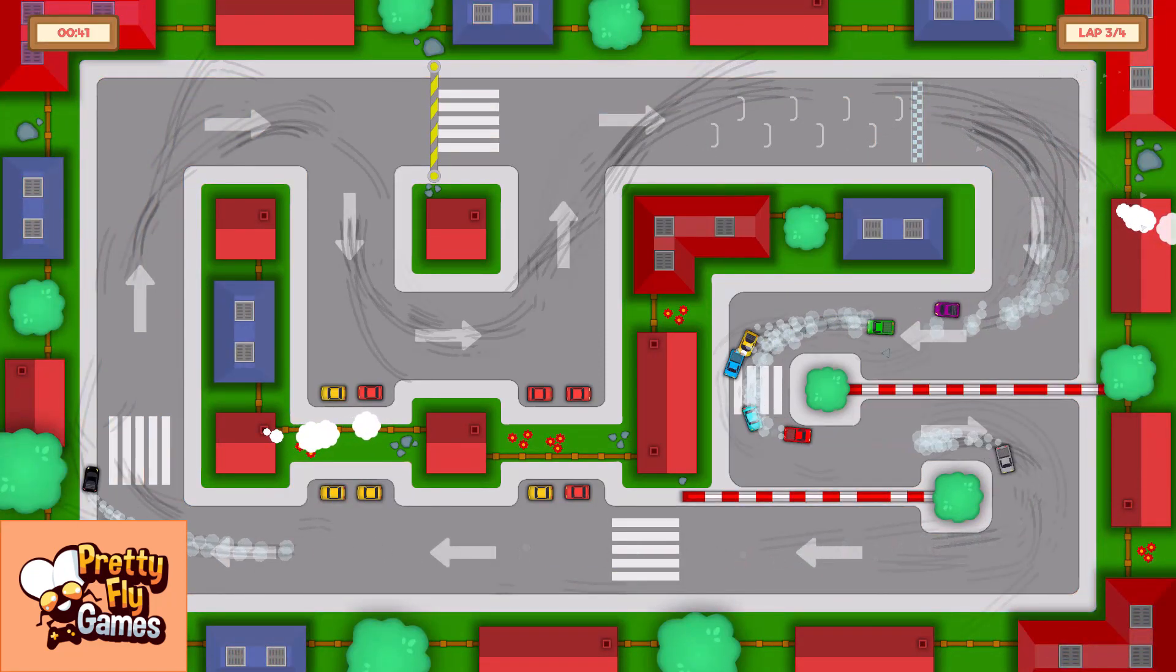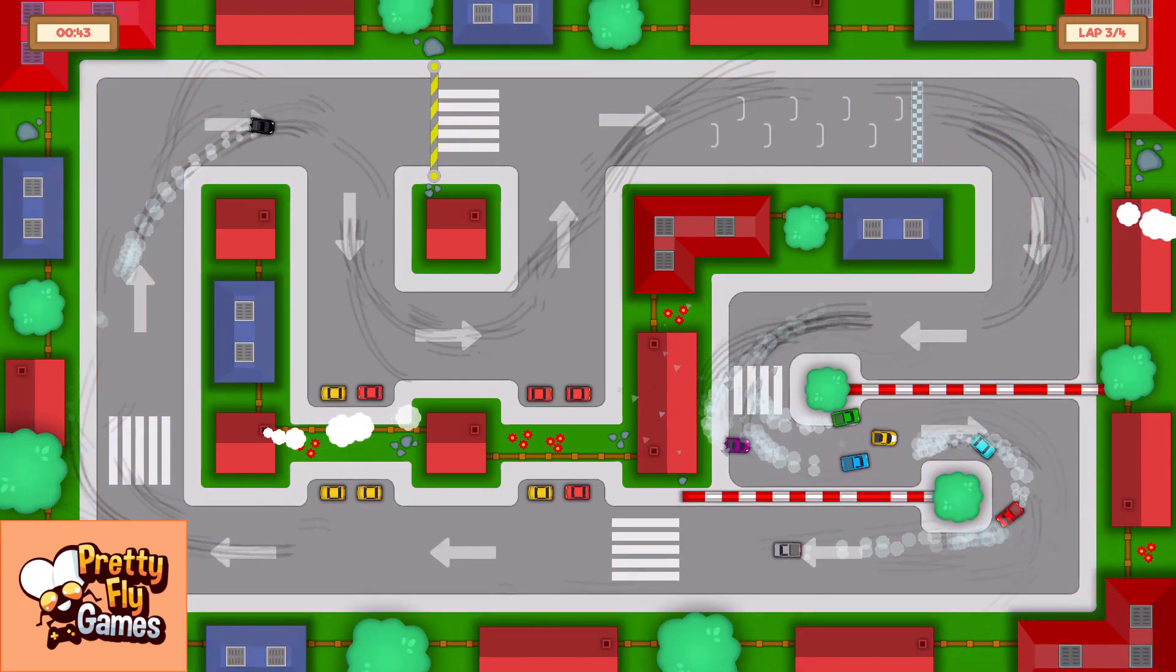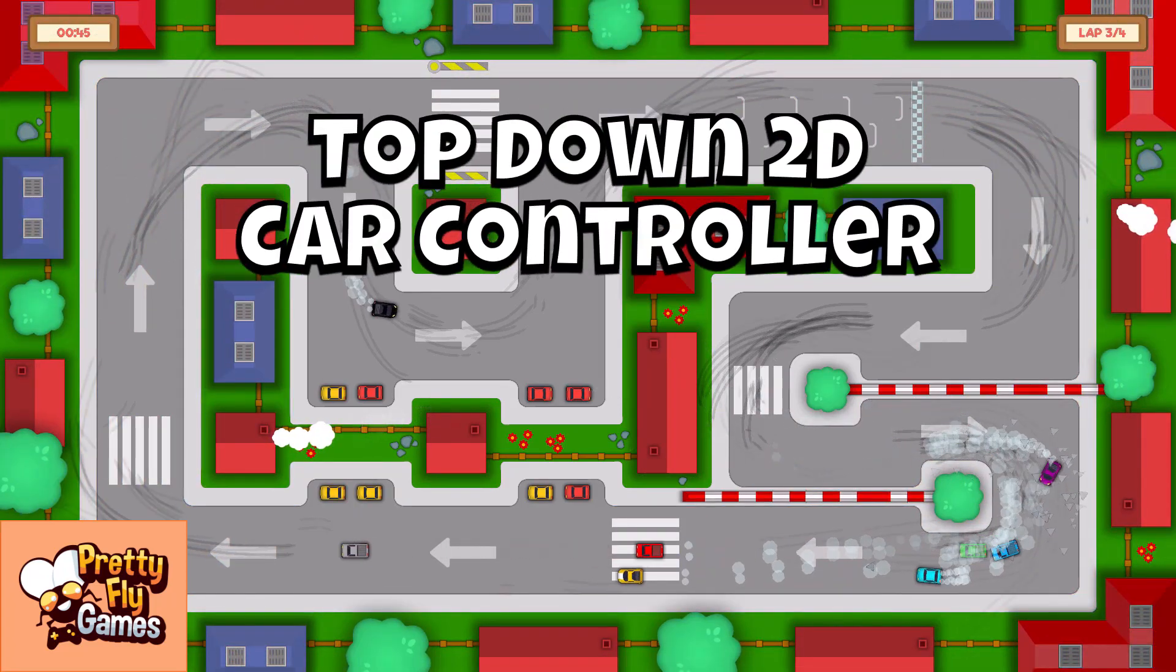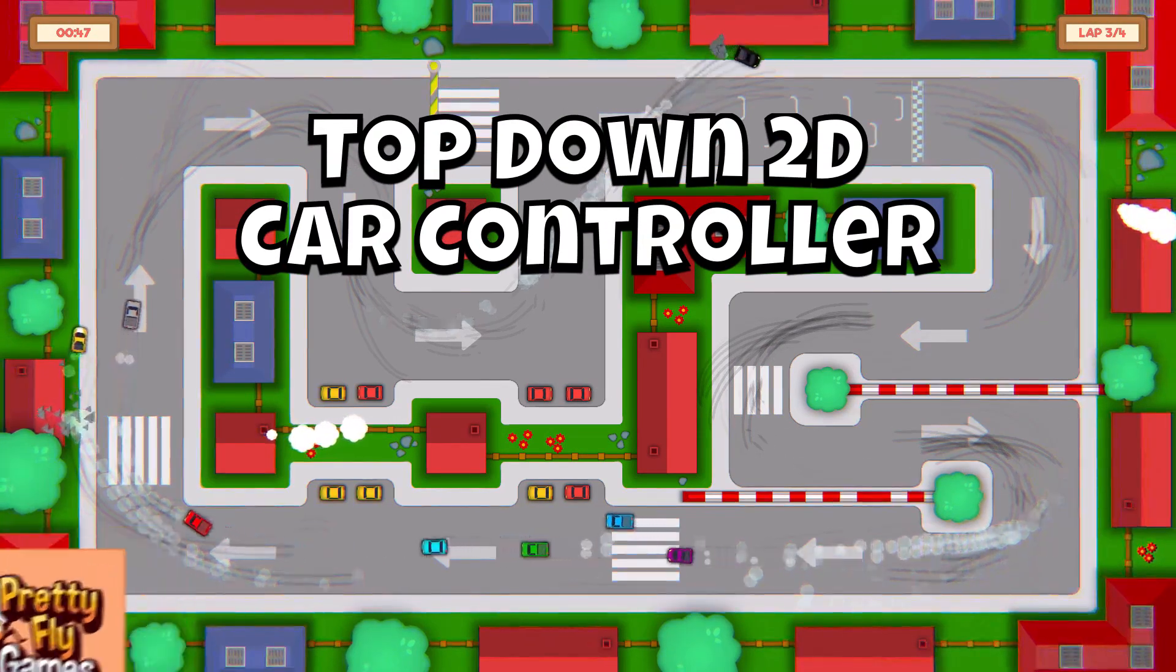Hey guys, this is Fred from Prettyfly Games and today we're going to continue with our top-down car controller built in Unity.